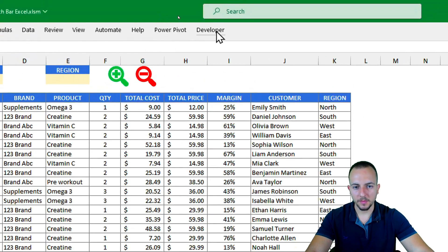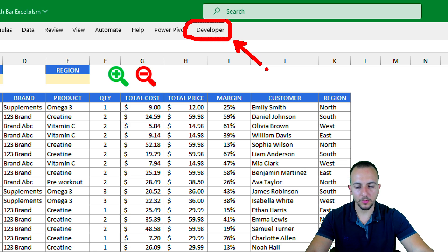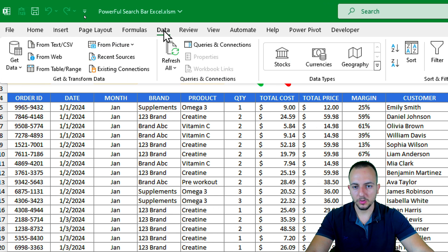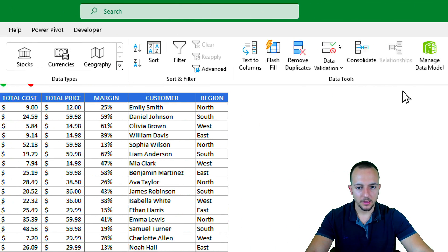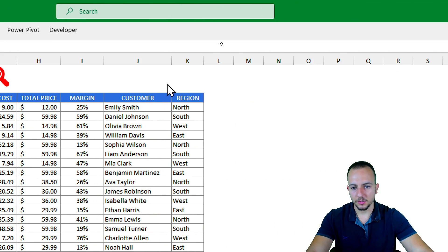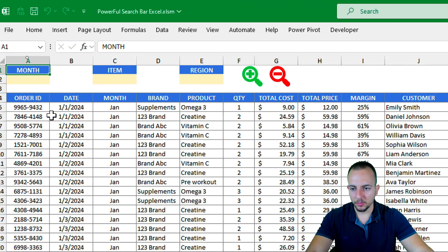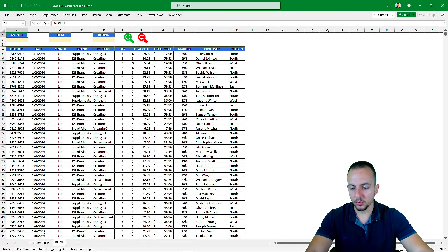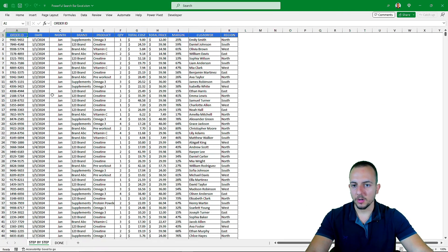Let's take a look at how to create this powerful search bar in Excel using two different tools. The first is the Developer tab, and the second is the Advanced Filter within the Data tab. We're going to use both of those functionalities in Excel.